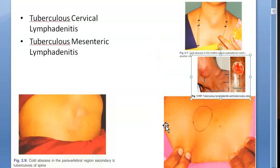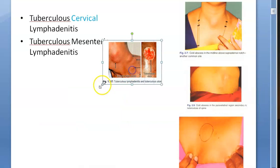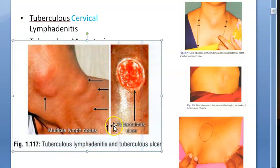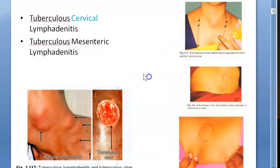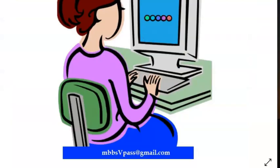Here we will focus more on cervical lymphadenitis, meaning the cervical lymph nodes in your neck. They have shown multiple enlarged, inflamed lymph nodes — tuberculosis lymphadenitis — and also a tuberculosis ulcer. When they dissect the cut specimen, what are they seeing? Yellow caseating material with matting.